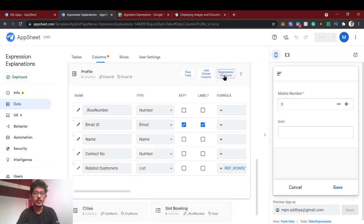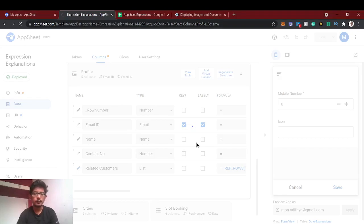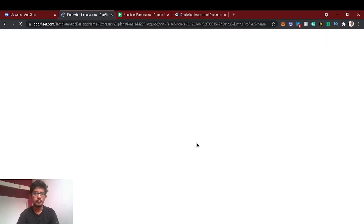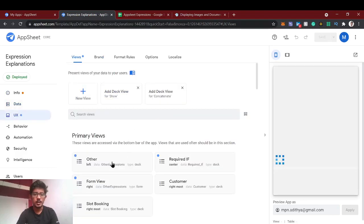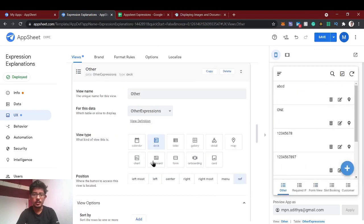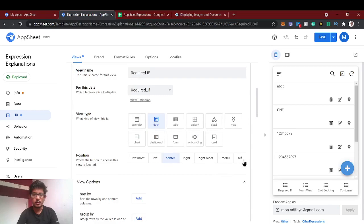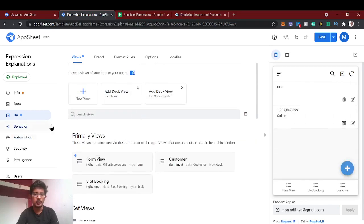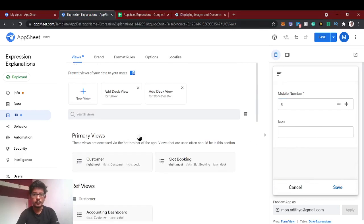We are in the profile sheet and will regenerate the structure since we have added a new column. We'll find the views and hide the other views since it's confusing. 'Ref' means it will hide but you can use it for any other purpose using actions or formulas and expressions. We're going to show the profile view and add a new view for profile.